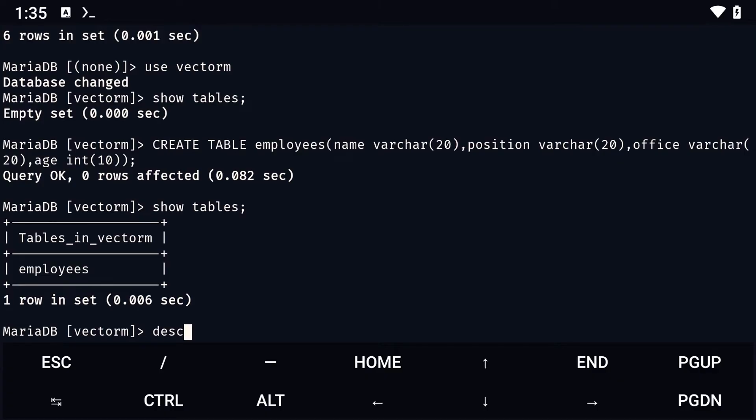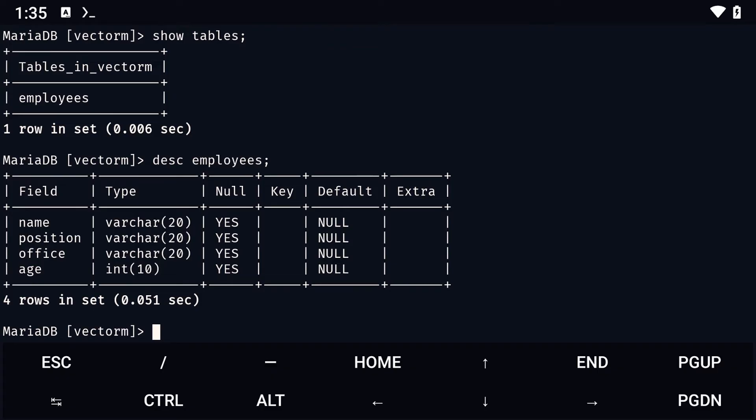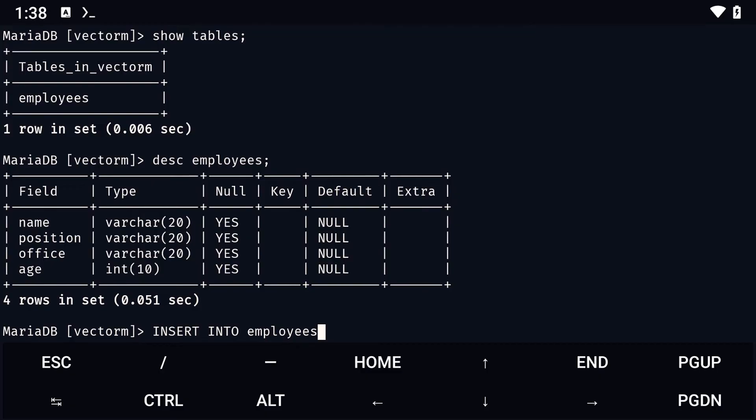Once that's done, I like to use the desc command to see the structure of the table before inserting anything. To insert the first employee, we simply type insert into, followed by the name of the table, and columns in brackets.